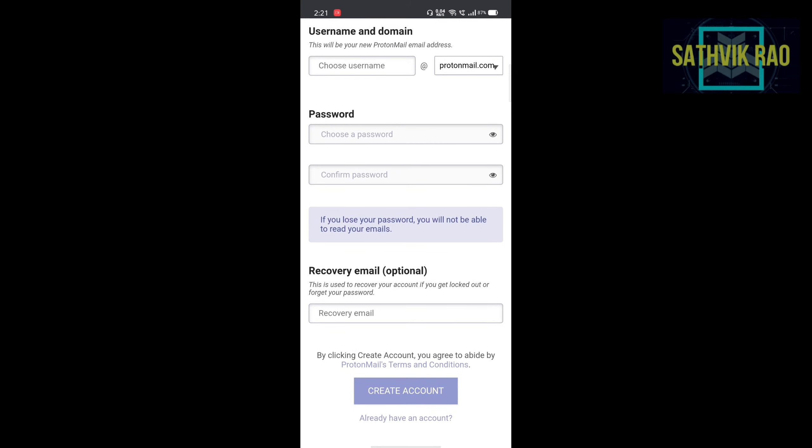Recovery email is not optional. And then click on create account. I have already generated, so I am not generating because due to waste of time.